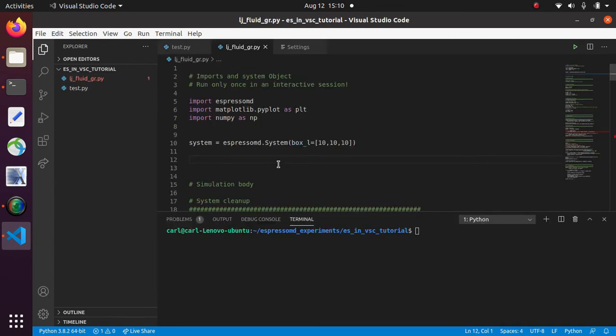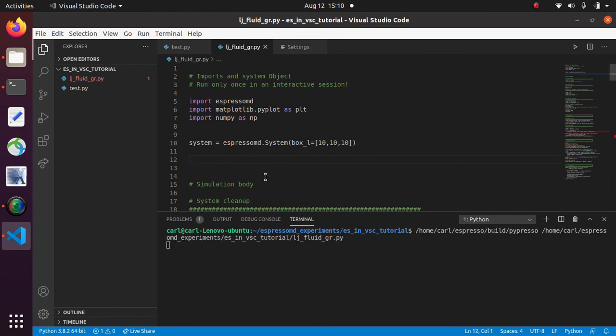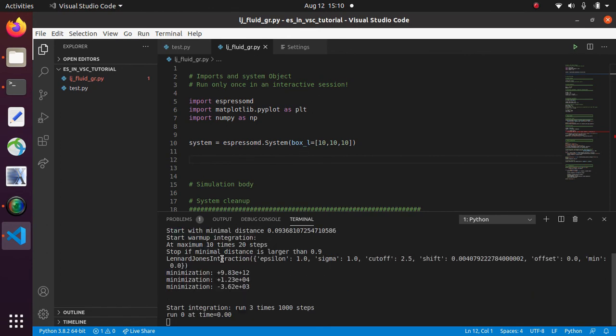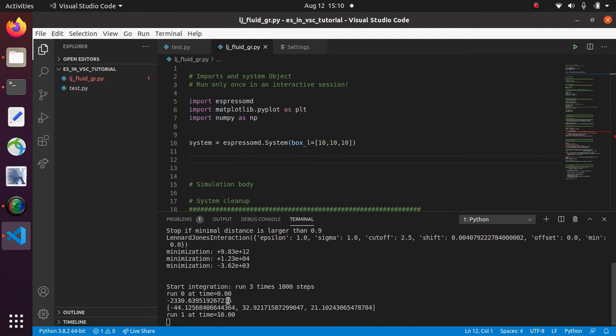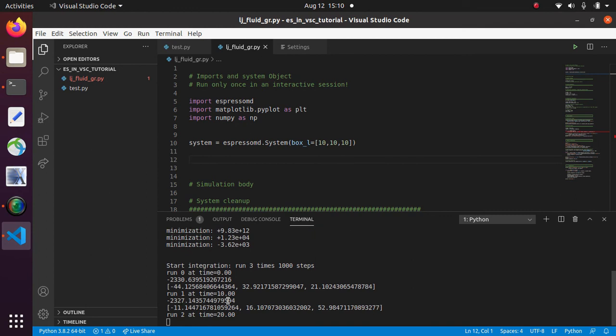Here I have prepared a small simulation script for Espresso and we can check if it runs. And it appears to run just fine.